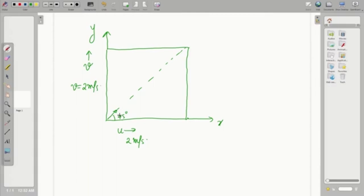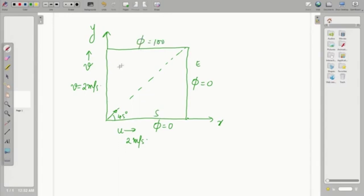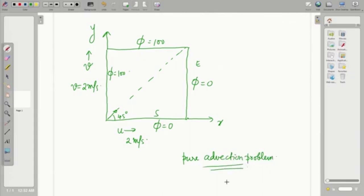The more important thing is that both velocities are identical, which would mean that the resultant velocity will move along the 45-degree line. So if you have a square domain, the phi variation would depend on the boundary conditions specified. If phi is specified as 0 on the east and south faces, and phi equals 100 on the north and west faces, then because we are solving a pure advection problem — taking only the advection term — phi would be transported such that there would be a step change of phi about this 45-degree line, with phi equal to 100 on one side and phi equal to 0 on the other side across the dotted line.